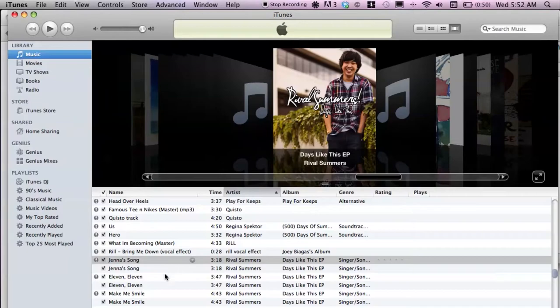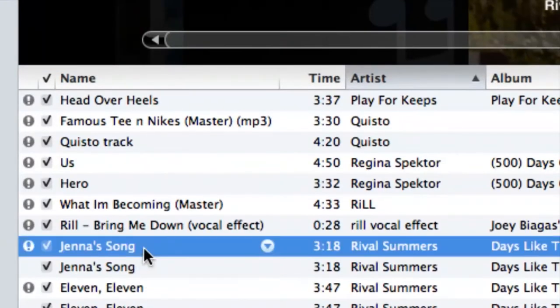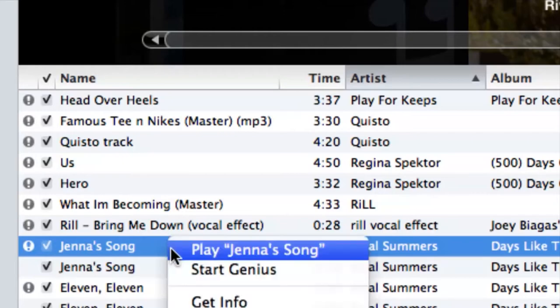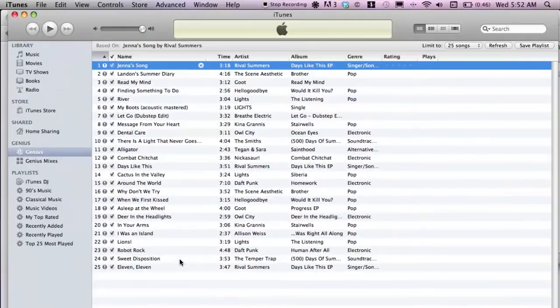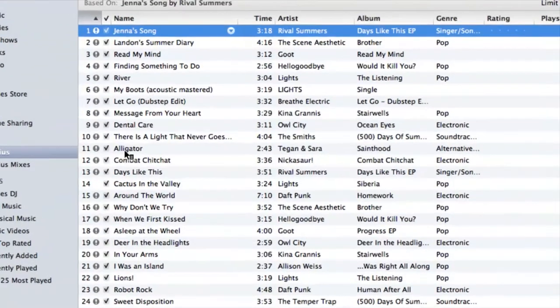For a Genius Mix, I'm going to suggest that you use a song for the type of genre that you're looking for. Select the song — I'm going to cruise down and select this song — then right-click on the song and go down to Start Genius.